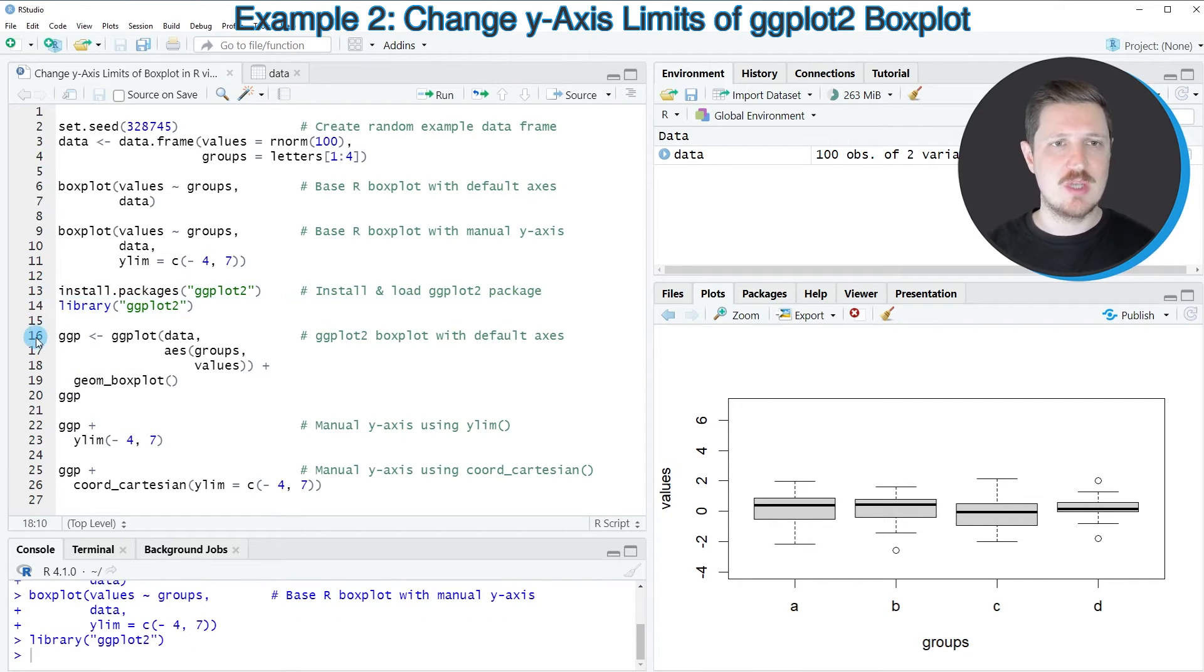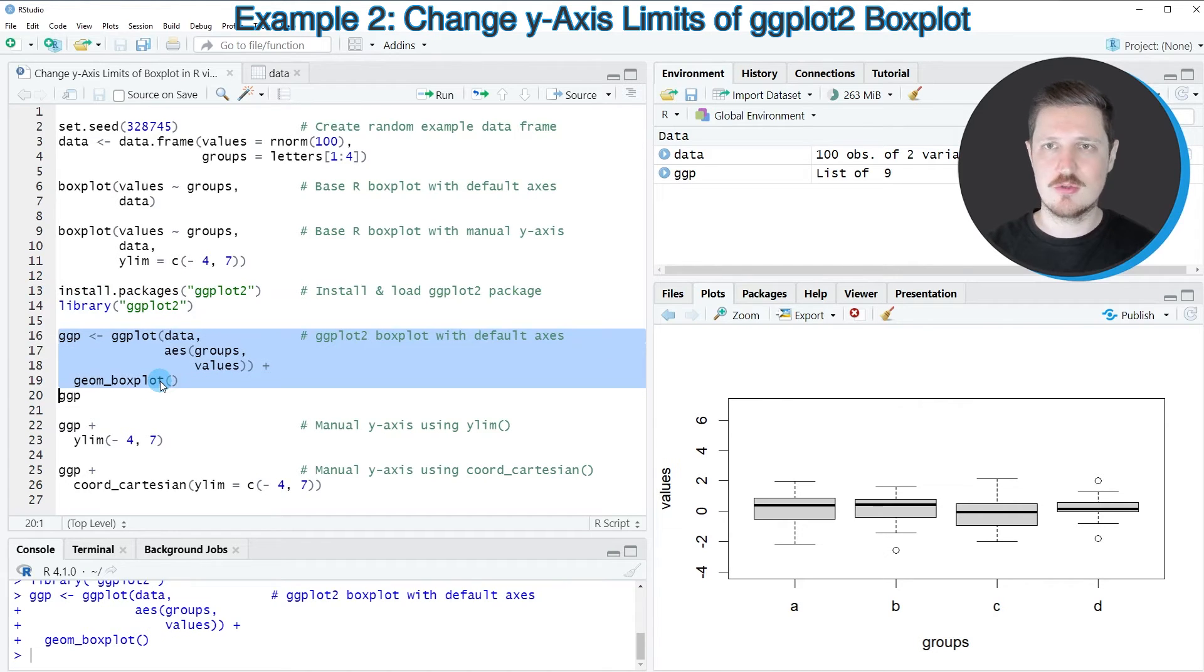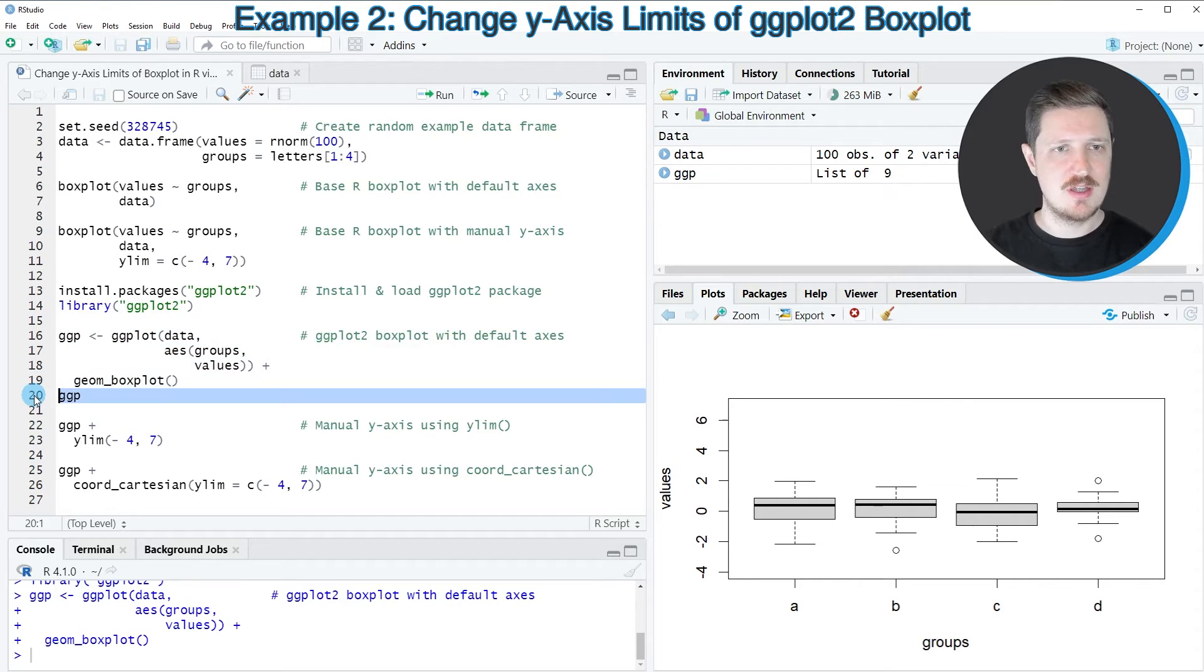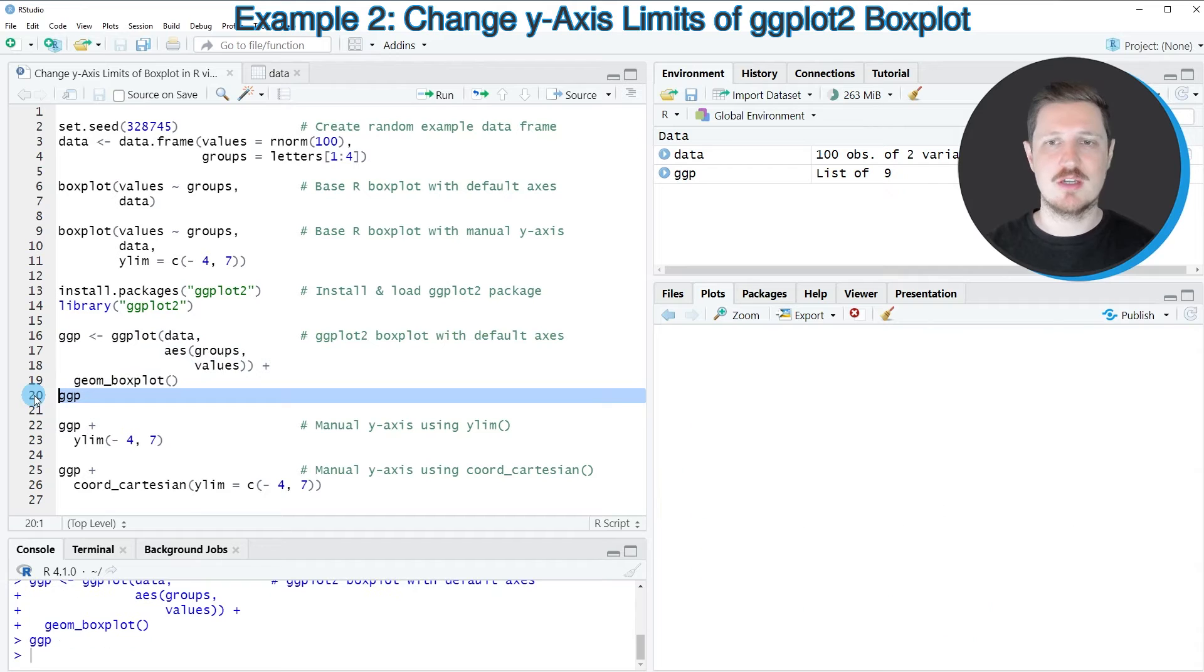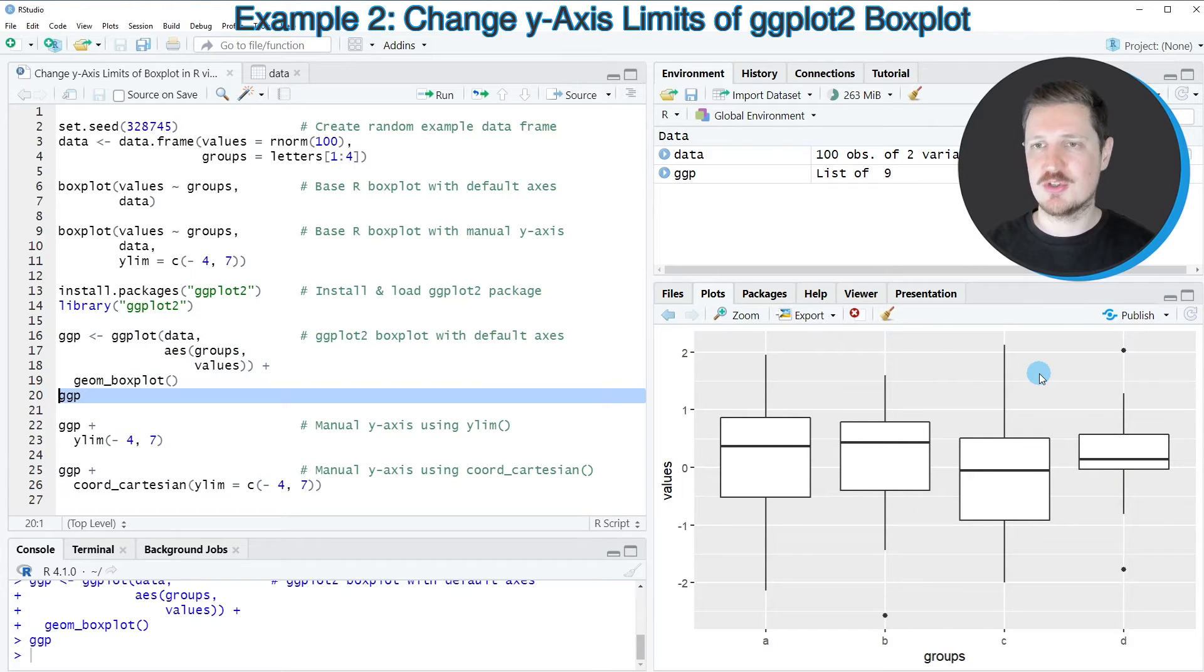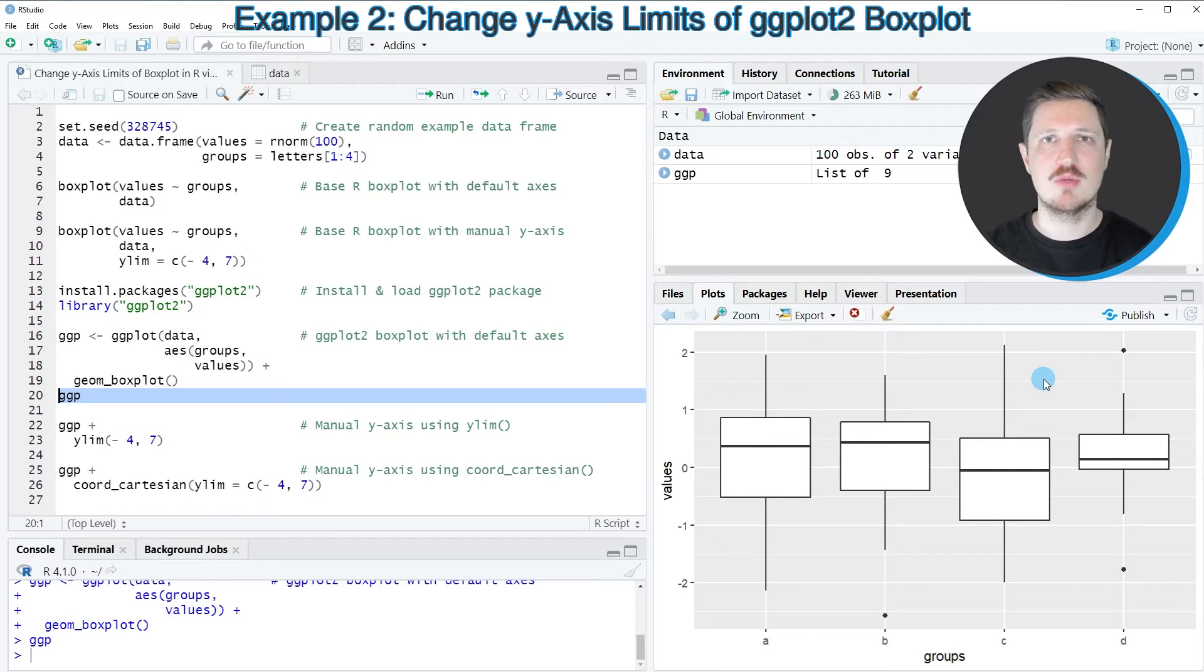And then we can create a boxplot, as you can see in lines 16 to 19 of the code. So after running these lines of code, a new plot object called ggp is created. And we can draw this plot by running line 20. And then you can see our boxplot in this typical ggplot2 style that you might already know from previous videos.